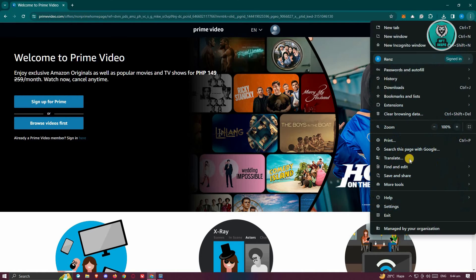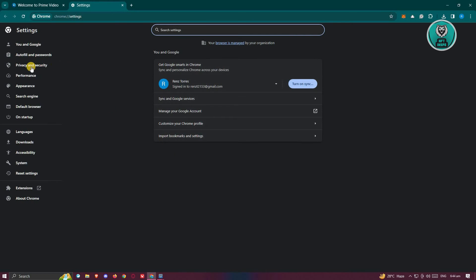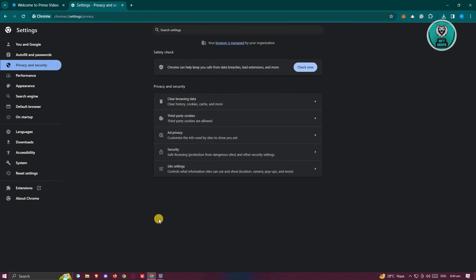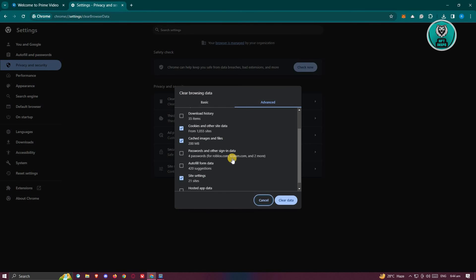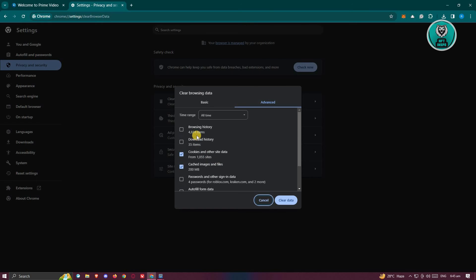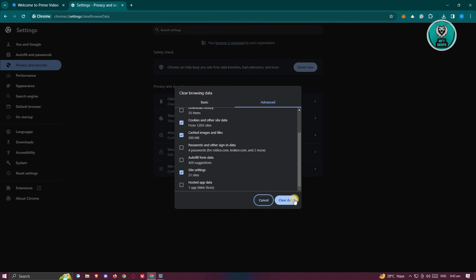Let's go and click on the gear icon here, and from here let's go and click on Settings. Now from here, you go to Privacy and Security, and what we need to do is go to the option that says Clear Browsing Data. Make sure that Cookies and Other Site Data and Cache Images and Files are selected. Optionally, you could choose Browsing History as well.